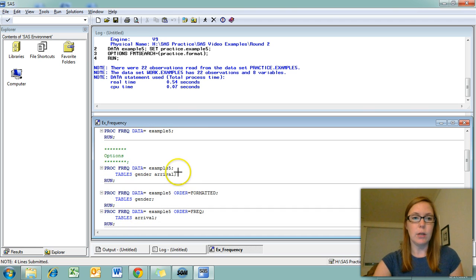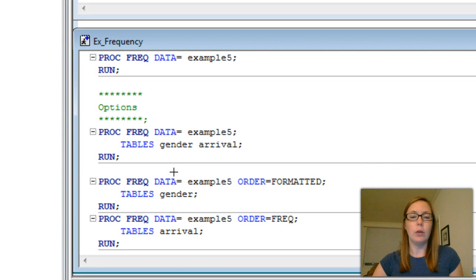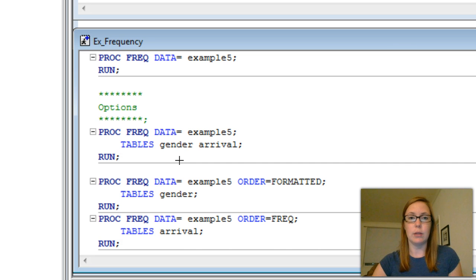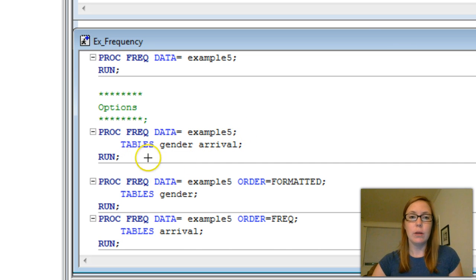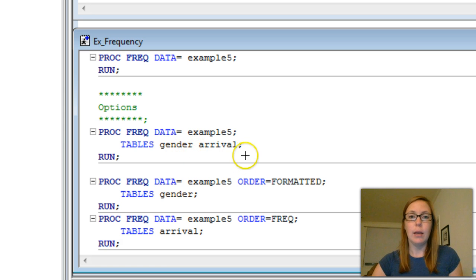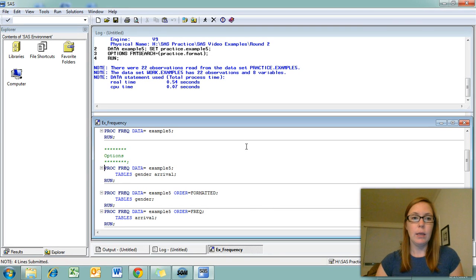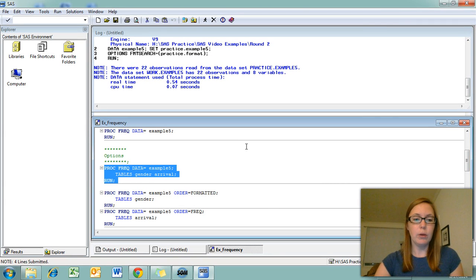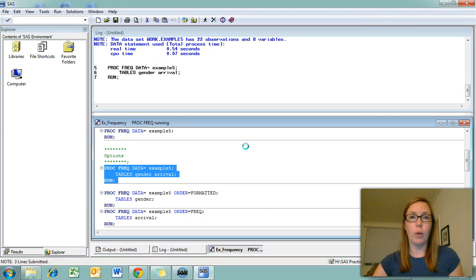This takes us to our first option. You can use the tables option in order to obtain frequency tables for just the variables you're interested in. After the semicolon, you add the word tables, the variables you're interested in separated by a space, and then closed with a semicolon. Here I'm requesting frequency tables for my gender and arrival variables.